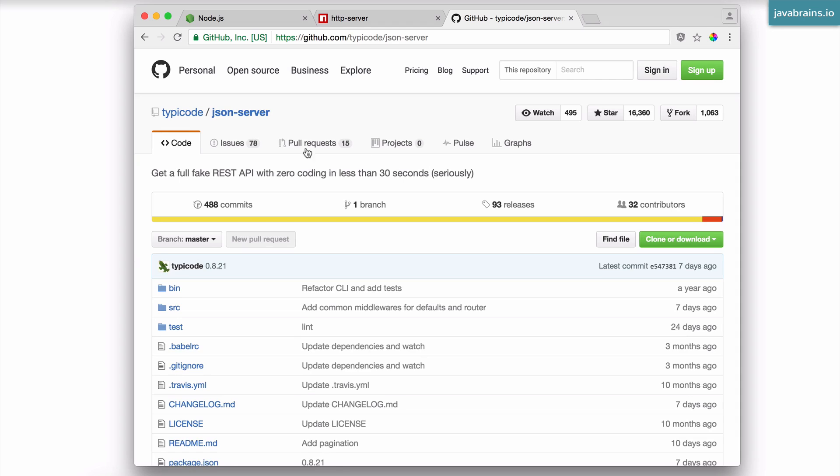So if you're not very sure about what these things do, don't worry about it. We're actually going to be using this and it's all going to make sense then. For now, all you need to do is install these three tools.